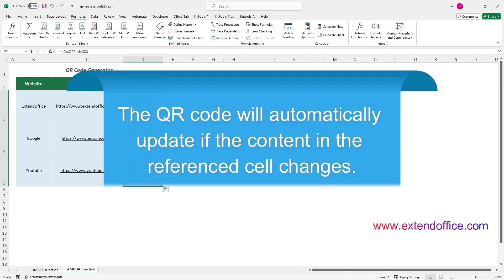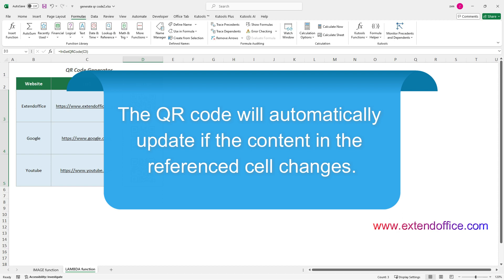When generating QR Codes with the Image function or the Lambda function, the QR Codes will automatically update if the content in the reference cell changes.